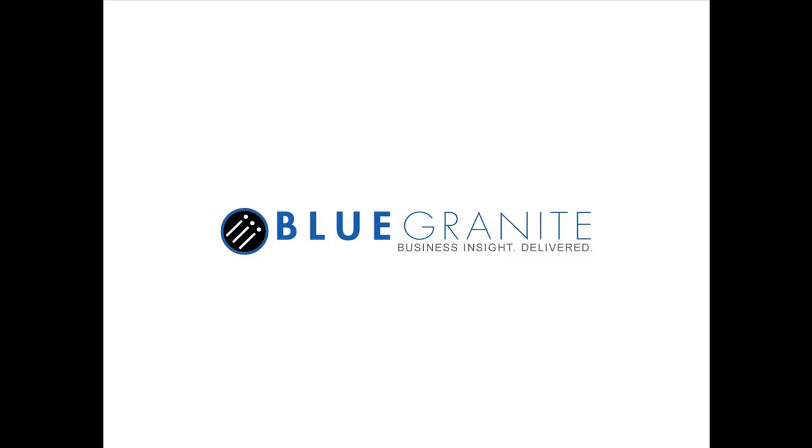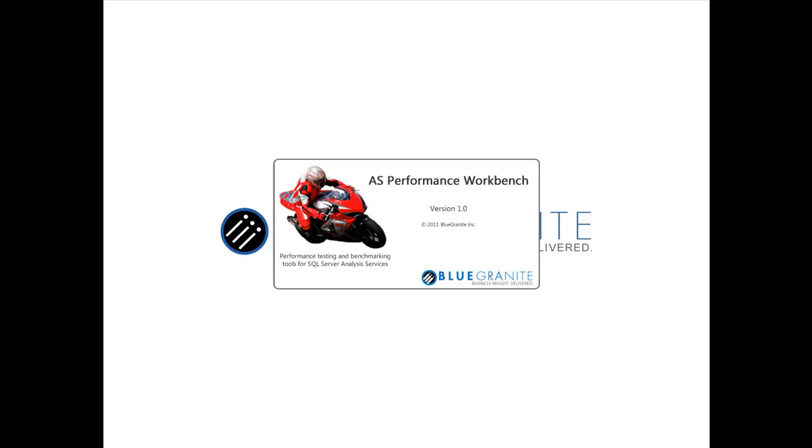This is Rob Kerr with Blue Granite and today I'm going to do a quick demonstration of an application I've been working on to load test my Analysis Services cubes. We're going to publish this on CodePlex for free, so after you watch the video if you like it I encourage you to download it and try it yourself.